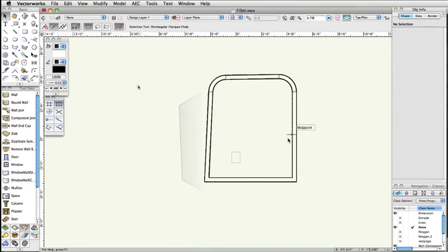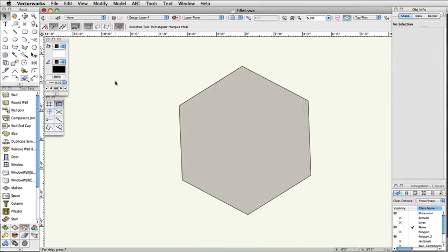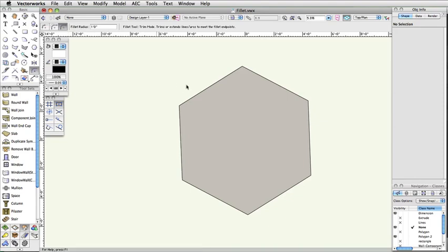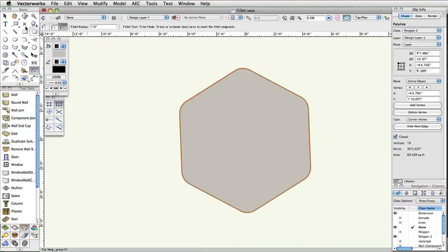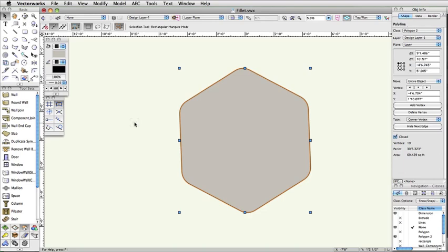Additionally, the fillet tool can be applied to all adjacent sides of an object by simply double-clicking. This gives you a quick and easy way to modify existing geometry with minimal clicking.